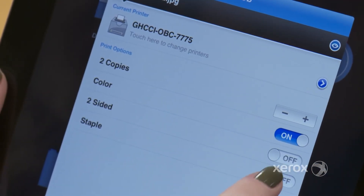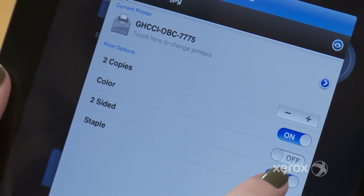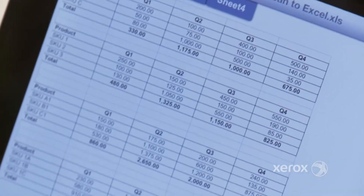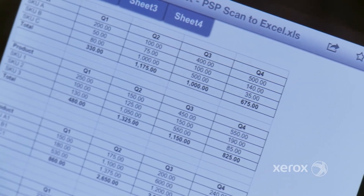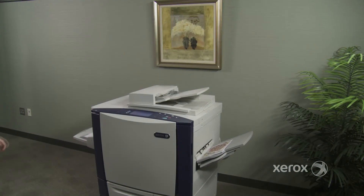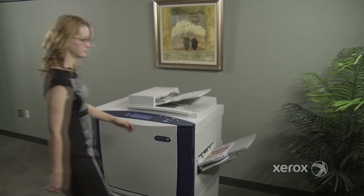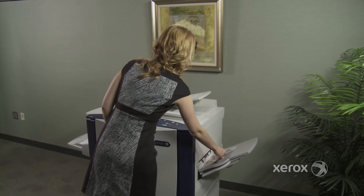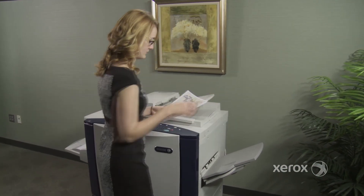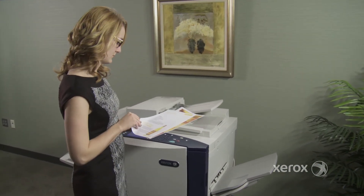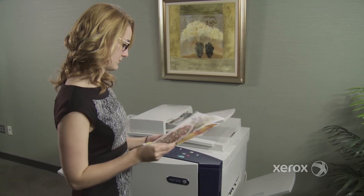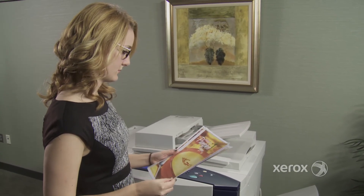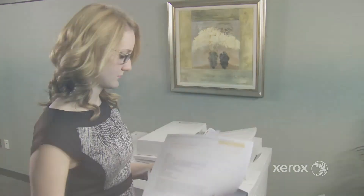Another Xerox differentiator: one standout feature is our true rendering of Microsoft Office files. Because MS PowerPoint, Word, and Excel are baked into the technology, your prints will come out just like you'd printed them from your desktop, unlike competitive solutions.